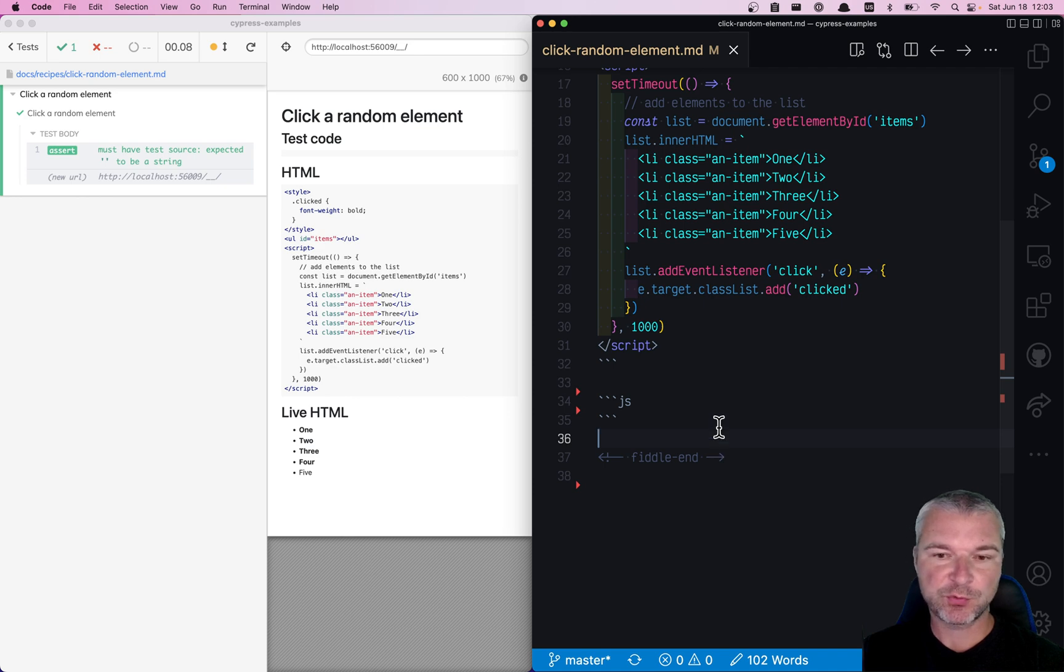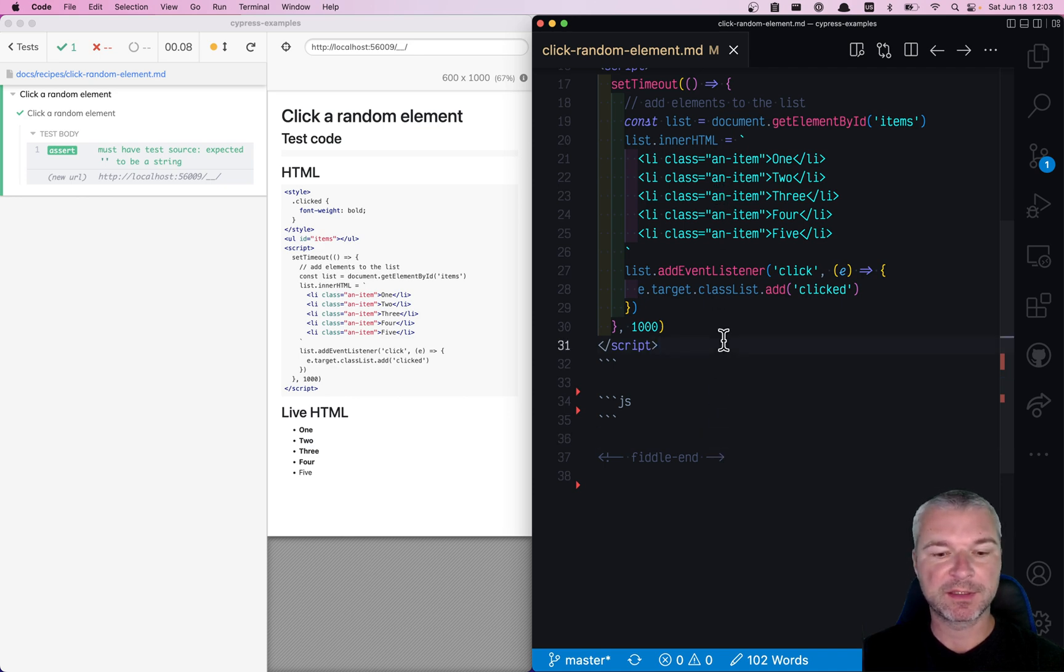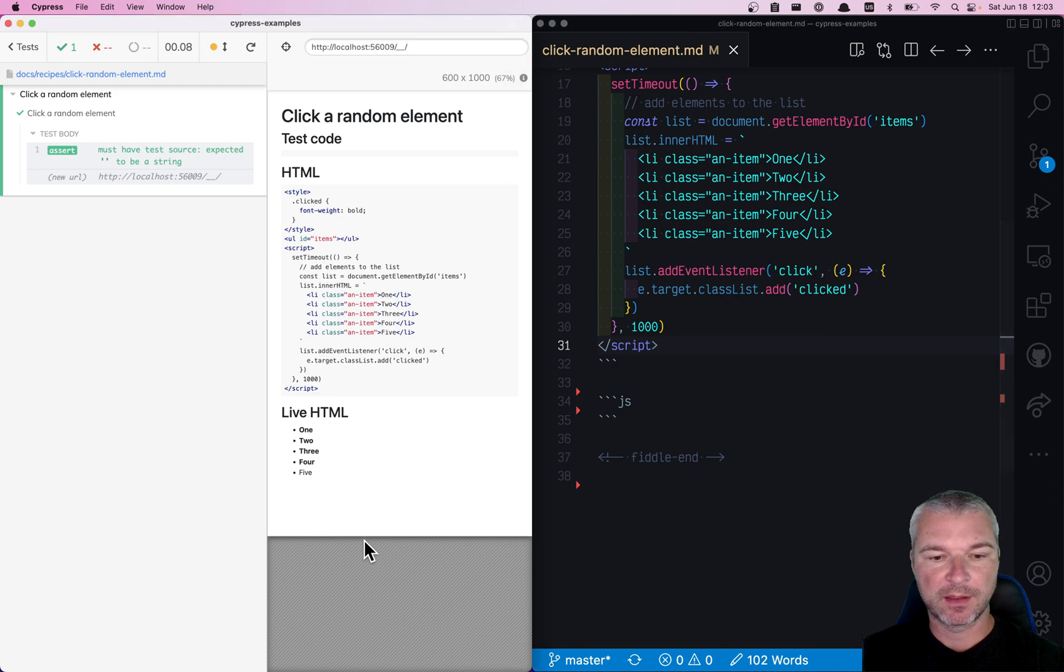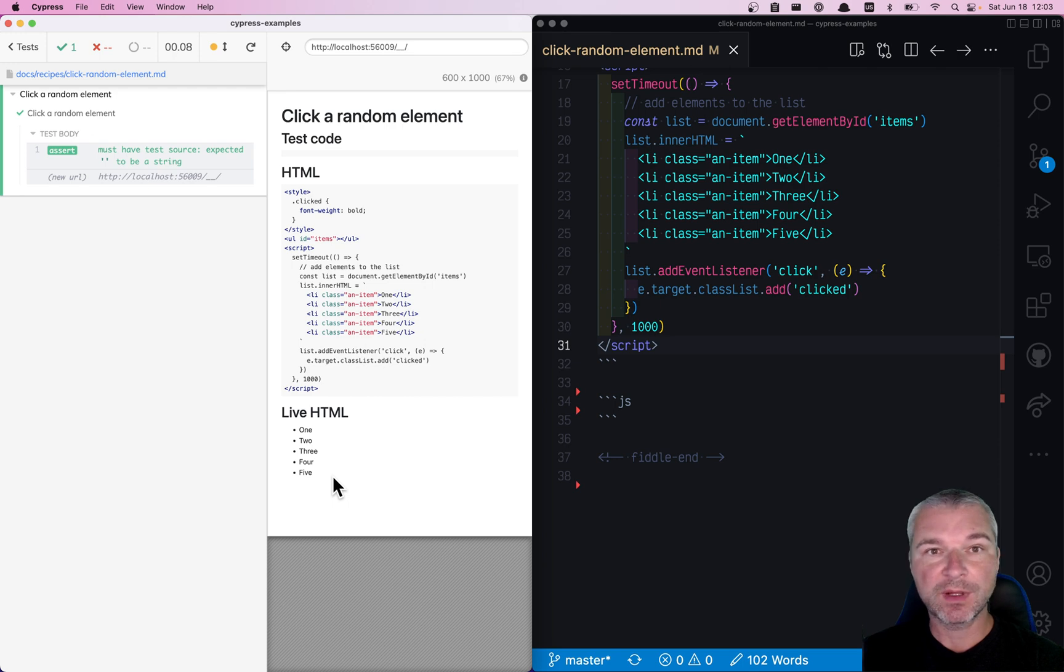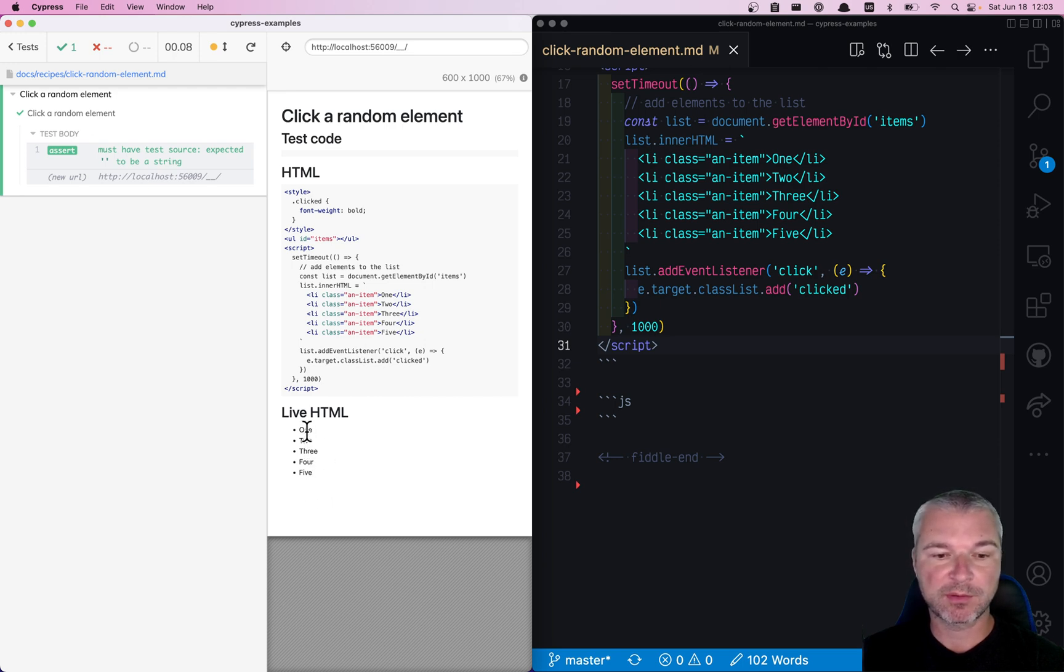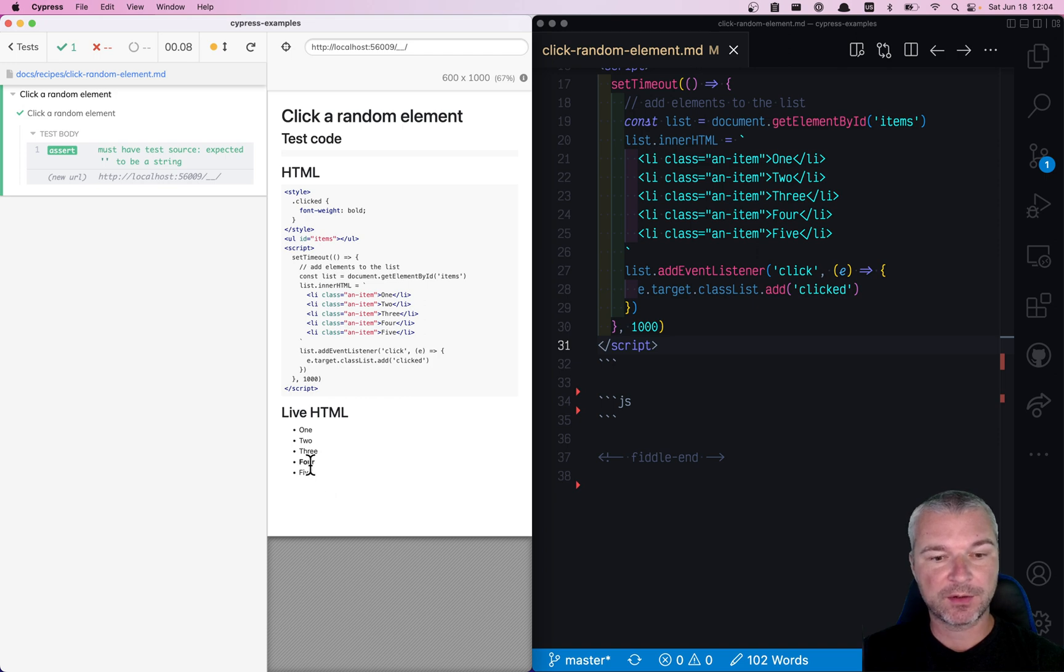Hey everyone, imagine we have a list of elements, and that list is populated dynamically. At first it's empty, and then the list appears, and then you want the test to randomly pick one of those however many items appear and click on it.